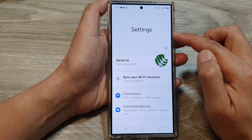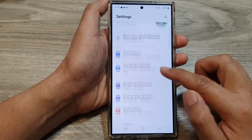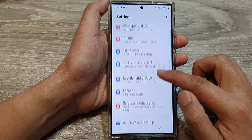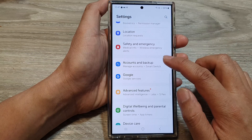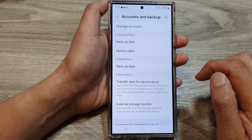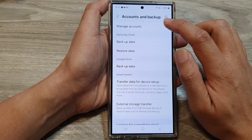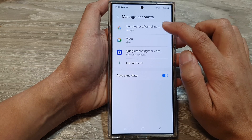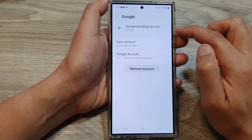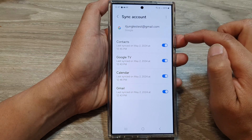Now in the settings page, scroll down and then tap on Accounts and Backup. In here, tap on Manage Accounts, then tap on the Google account. Next, tap on Sync Account.